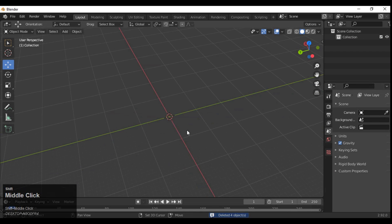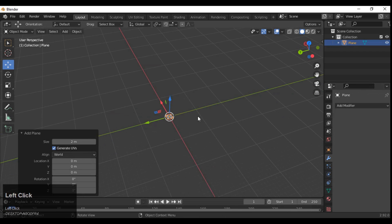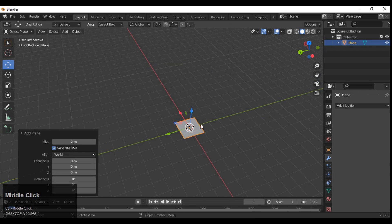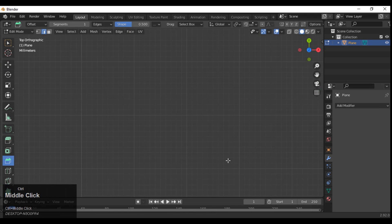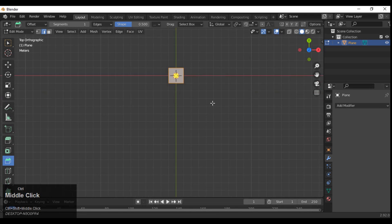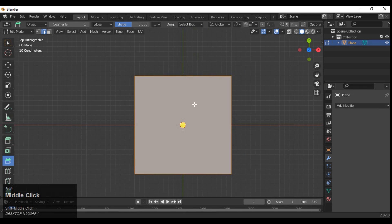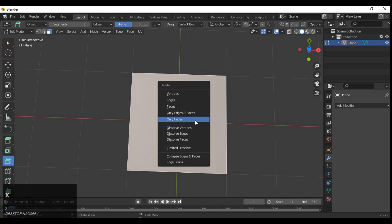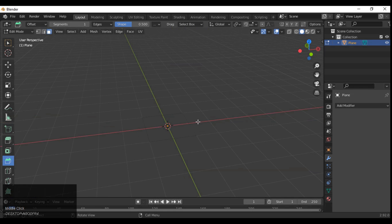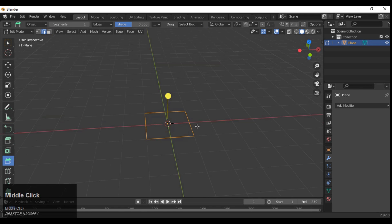Just delete the default object and then add a plane. With the help of a simple plane we will make that. Go to edit mode and delete the faces — select the face and only delete the face.